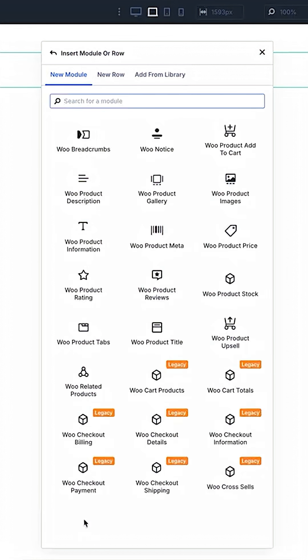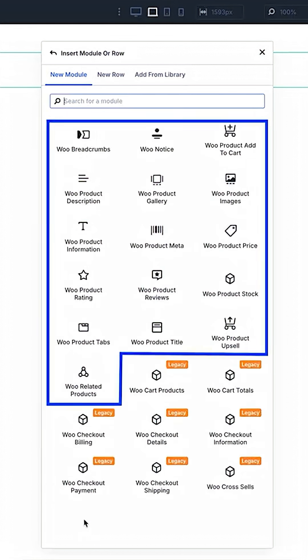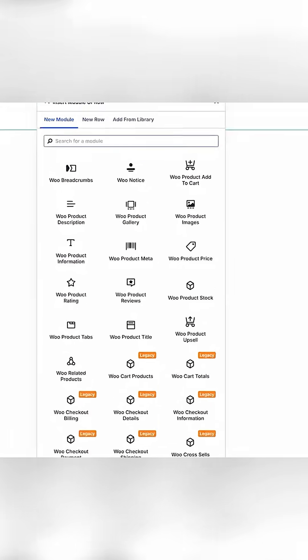With today's update, you'll find that most of these modules no longer have the legacy label and will no longer run in backward compatibility mode. The native Divi 5 versions of these modules are faster and easier to use.